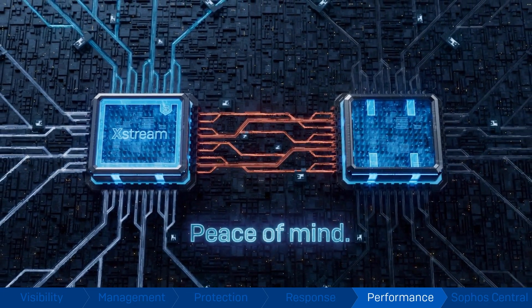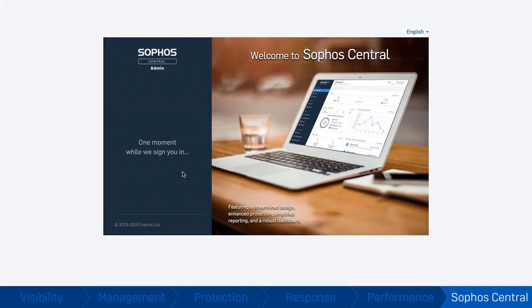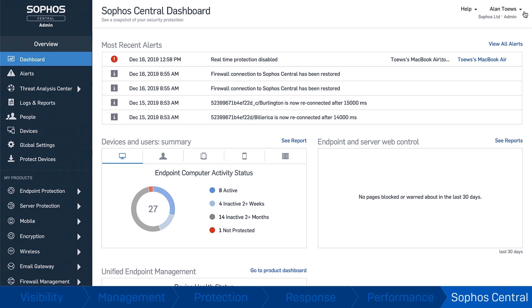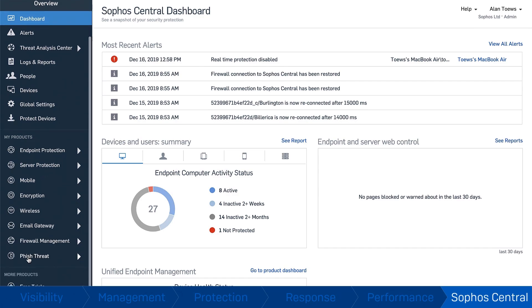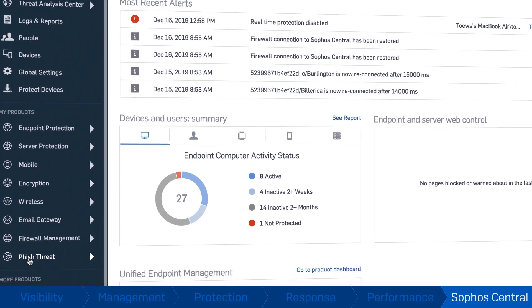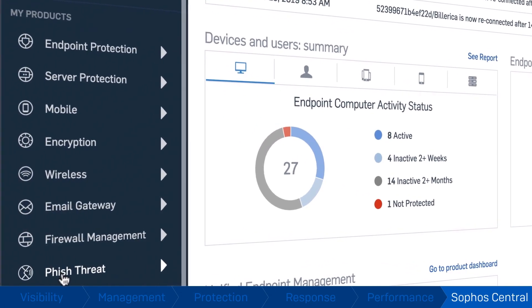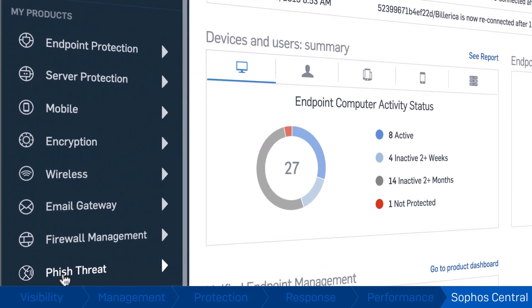Central Management. Sophos Central has quickly become the industry's best cloud management platform. It allows you to easily manage all your IT security from a single cloud management console. Firewalls, Endpoint, Mobile and Encryption.